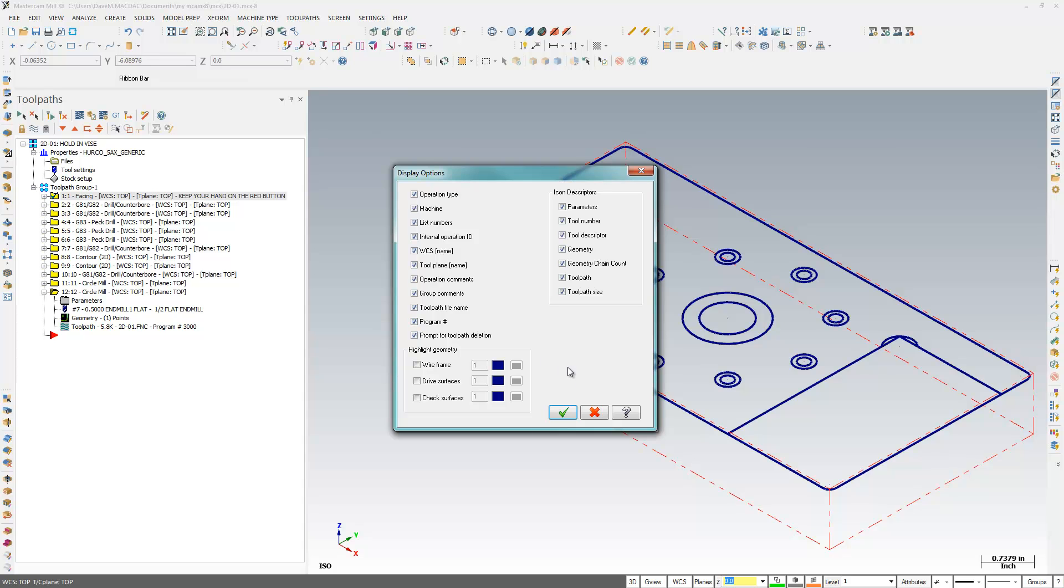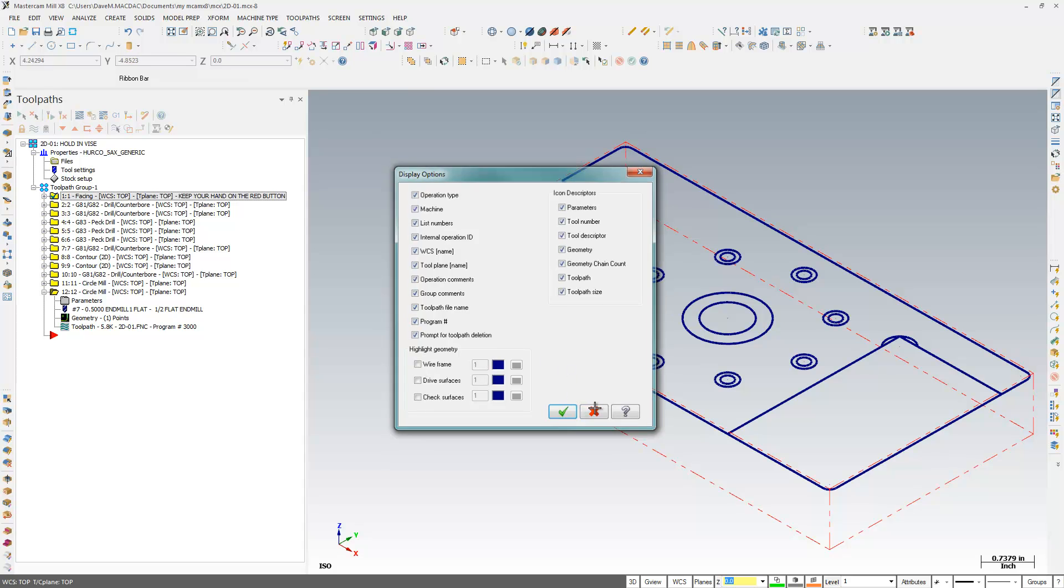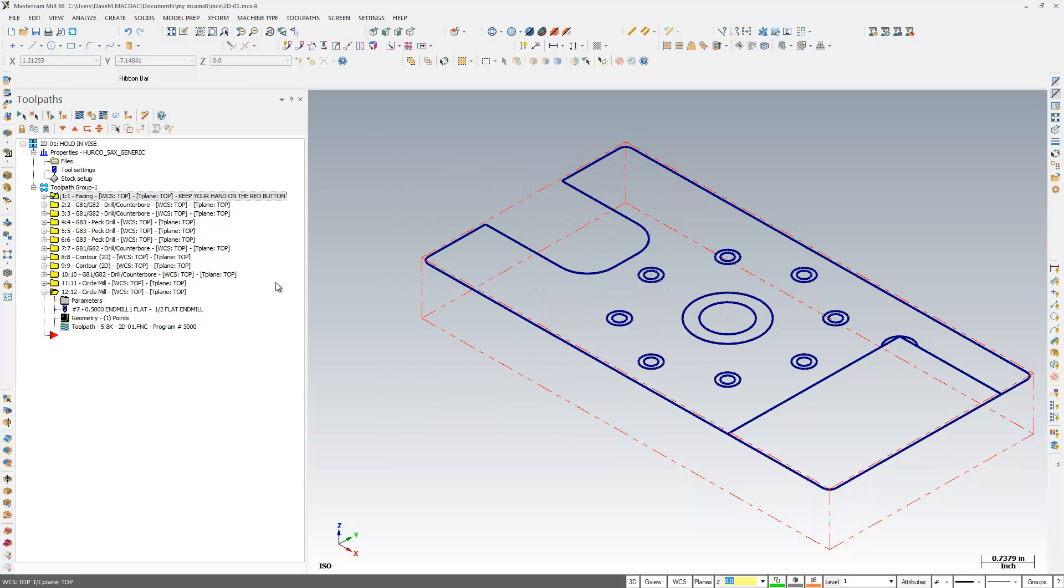So that's just over a 6 minute Tips and Tricks video here of what you can do in the Toolpath Manager. I hope you have a good day and I hope this video was helpful for you.